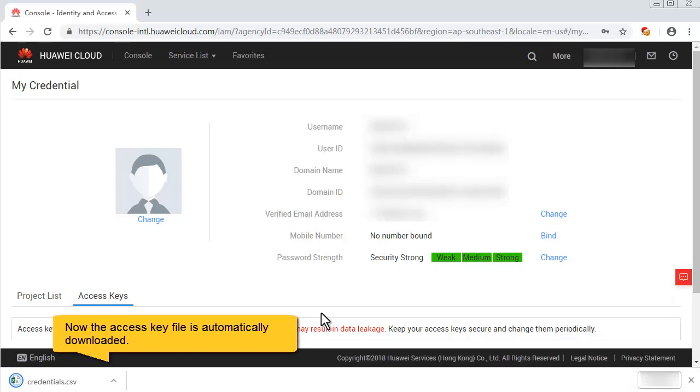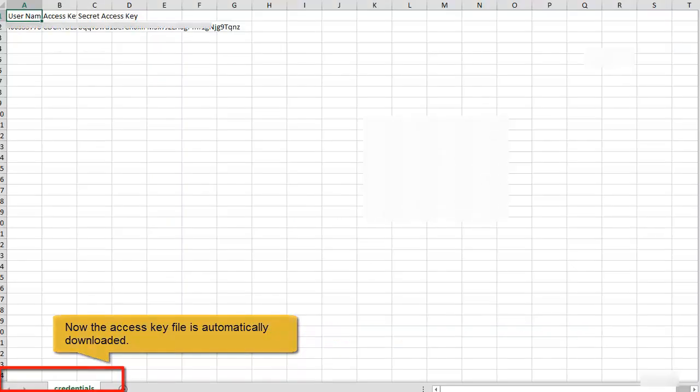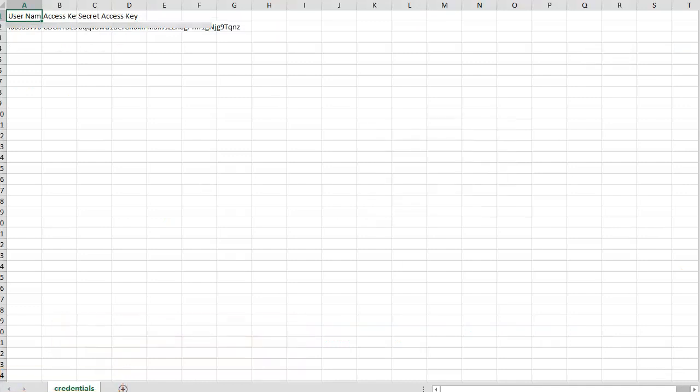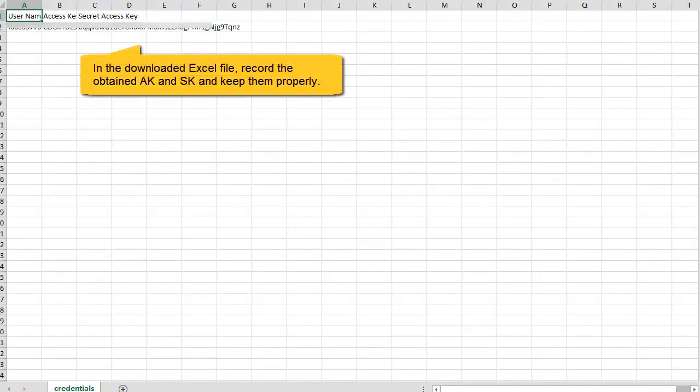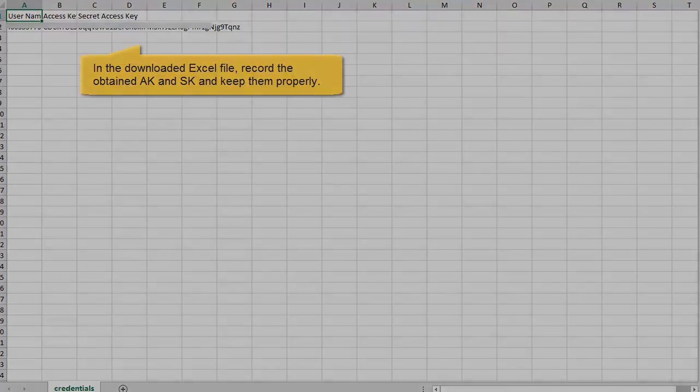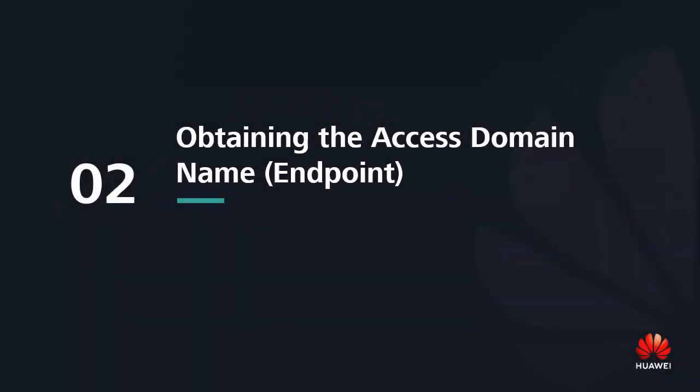Enter the login password and verification code and click OK. Now the access key file is automatically downloaded. In the downloaded Excel file, record the obtained AK and SK and keep them properly.